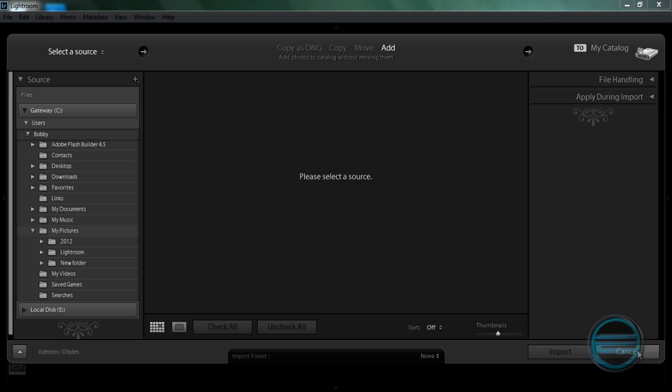What's going on guys, Bobby here with another video. In this video I'm going to show you how to turn an ordinary photo into a very strong photo in Lightroom 4.